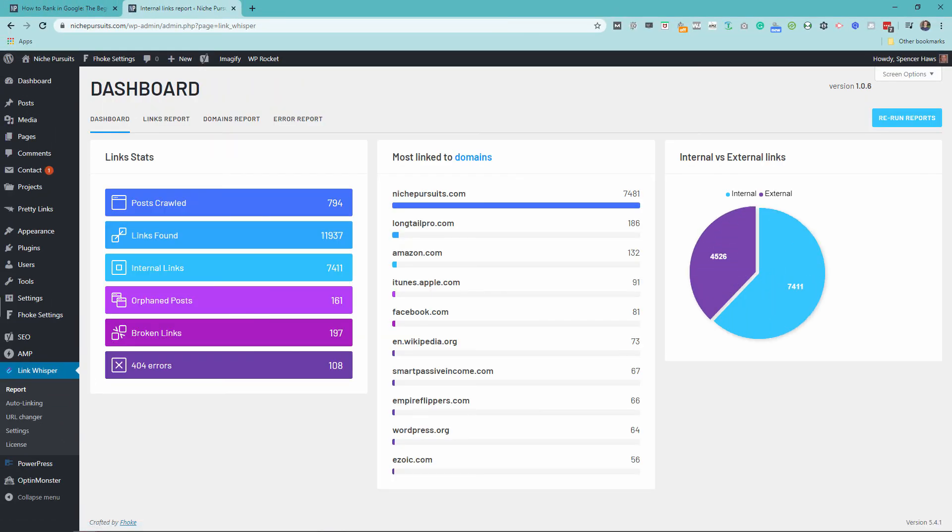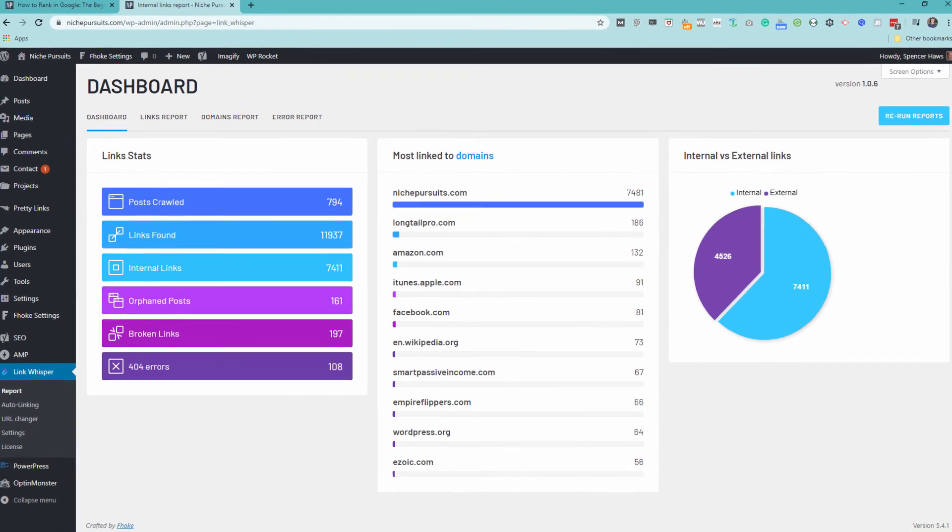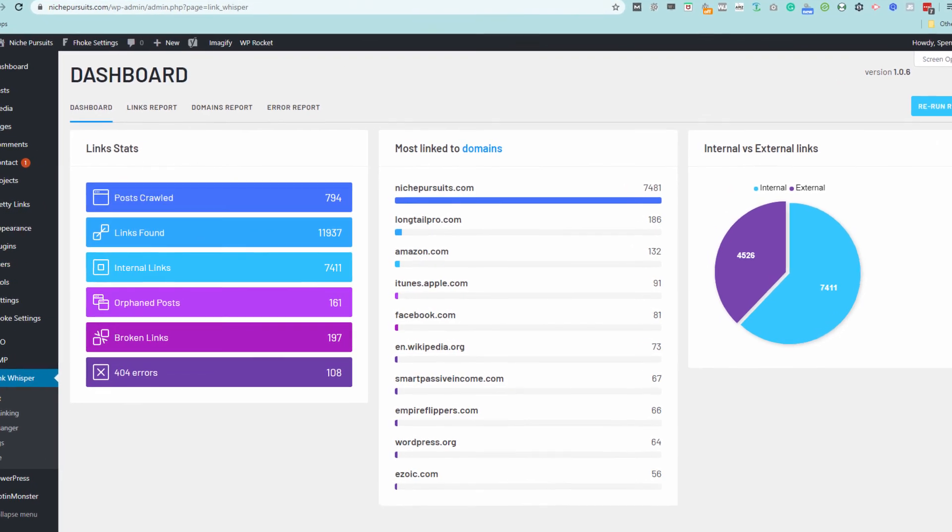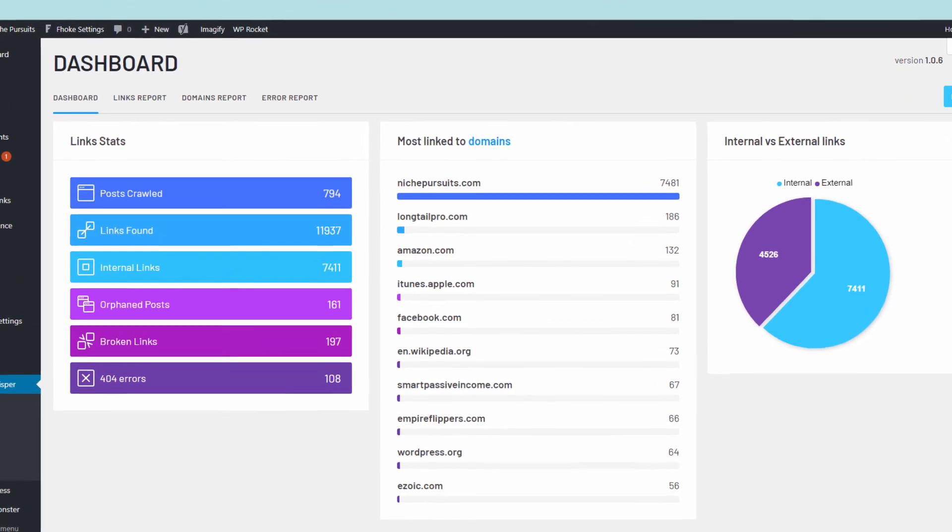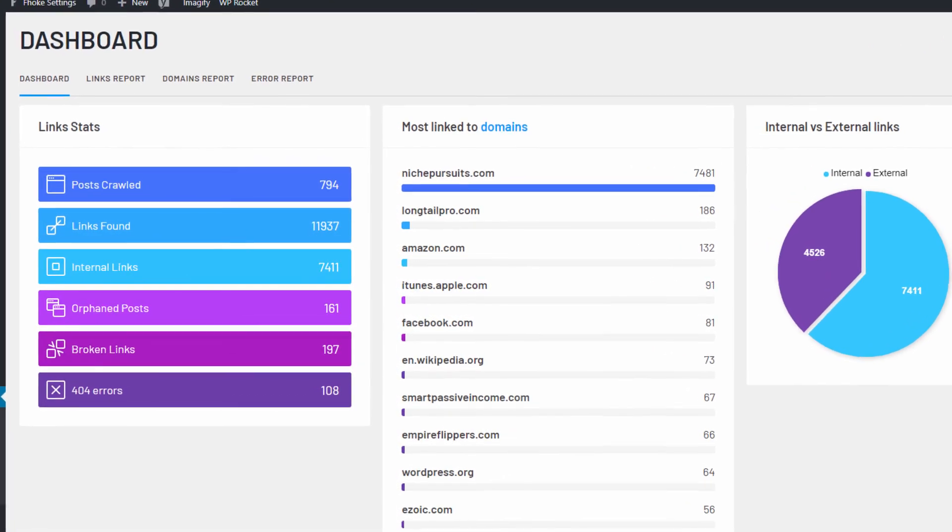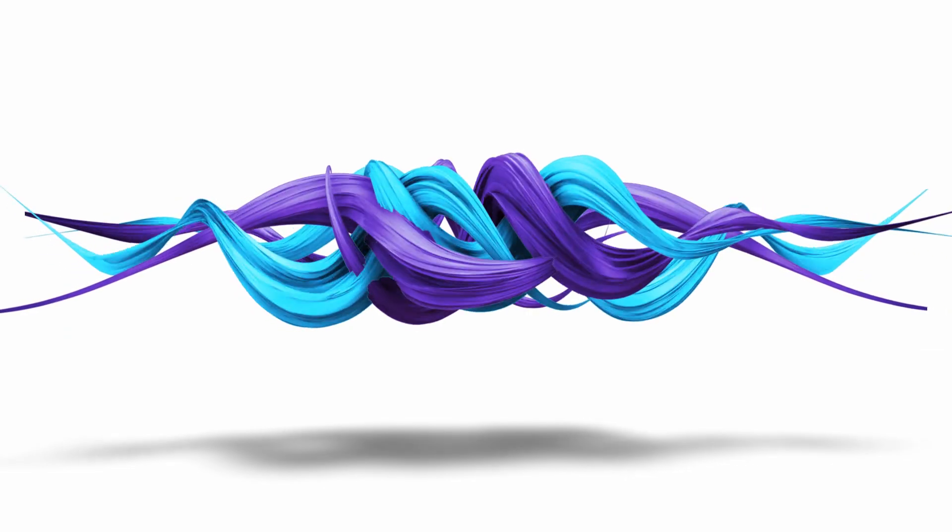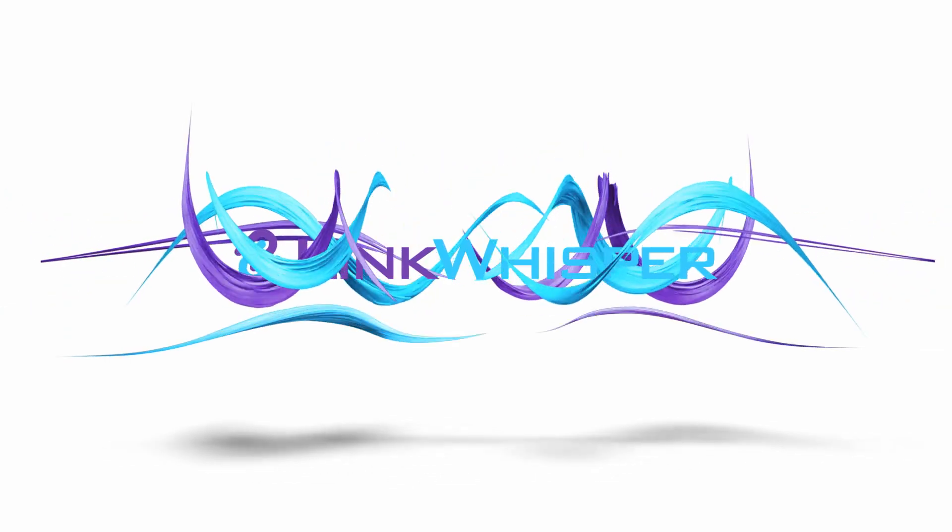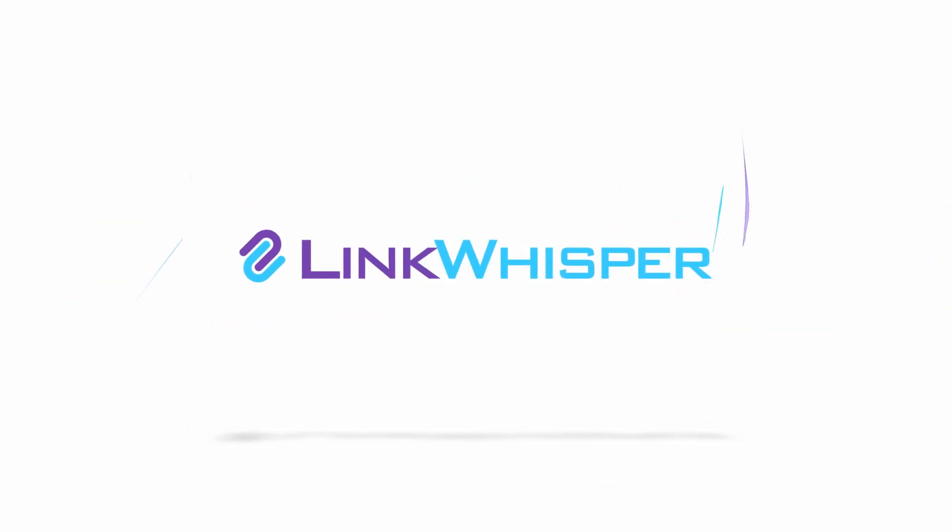Join the LinkWhisper movement today and start taking full control of your site with a faster, smarter, and easier way to add and manage your internal links.